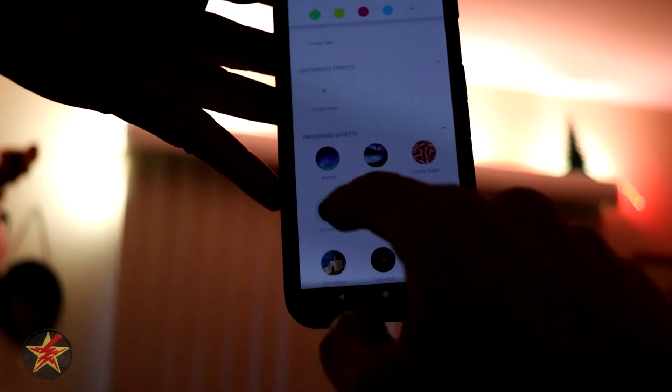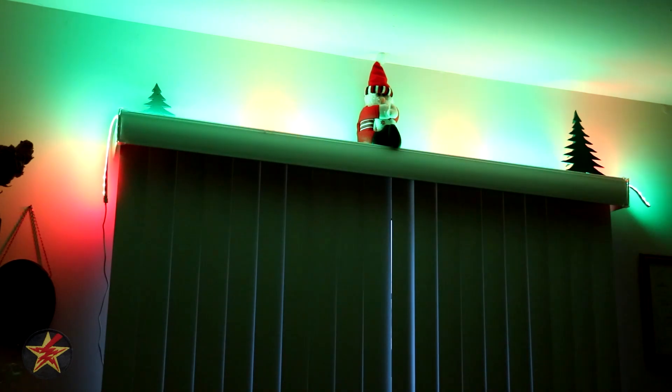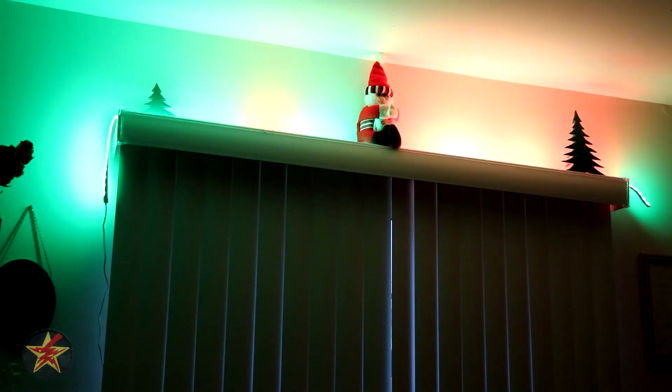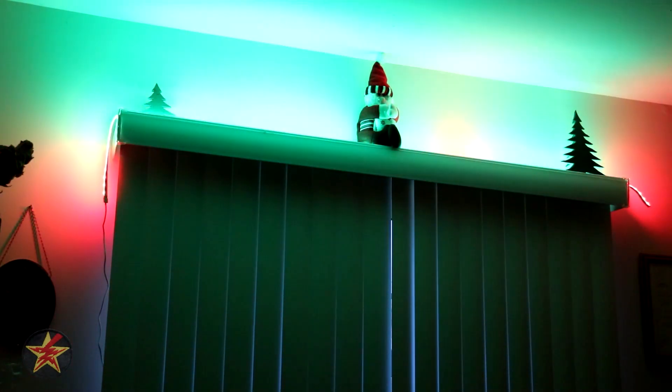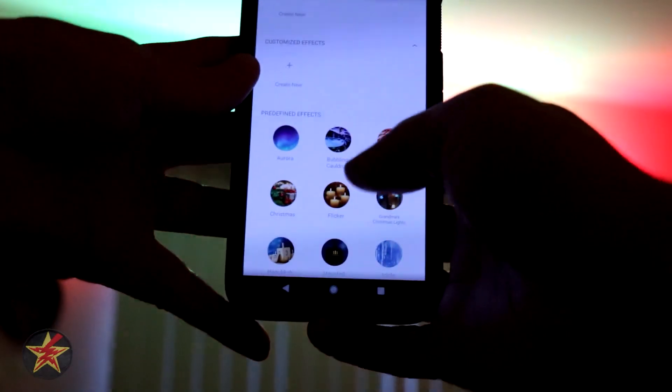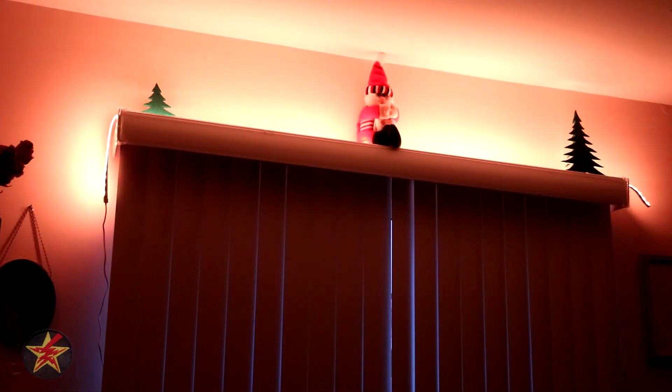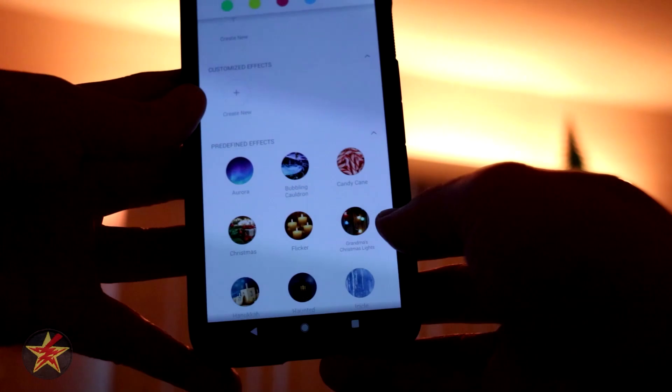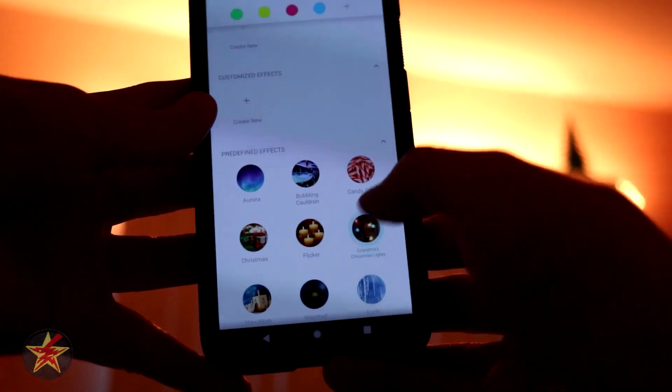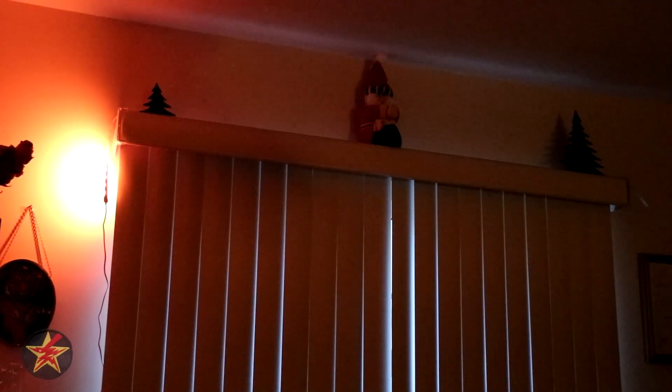Moving along, we have Christmas — the one I generally keep running because while it's red and green, it's a little more noticeable than candy cane and a little more subdued, with just a slight splash of green. Next we have flicker, which is supposed to mimic a flickering candle. Then we have Grandma's Christmas, another Christmas-style effect. We'll let that load up.